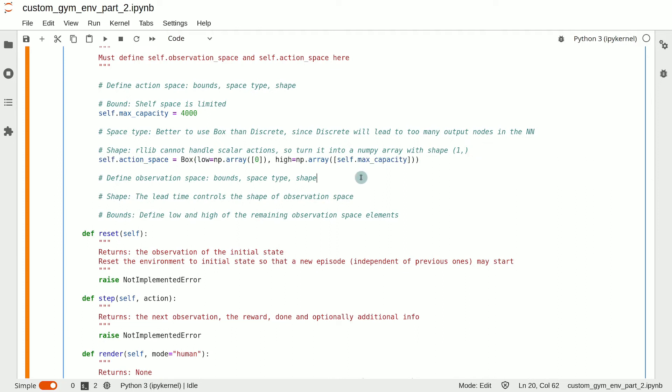Next, we turn our attention to the observation space. And yet again, we need to decide on these three key things: the bounds, the space type, and the shape.